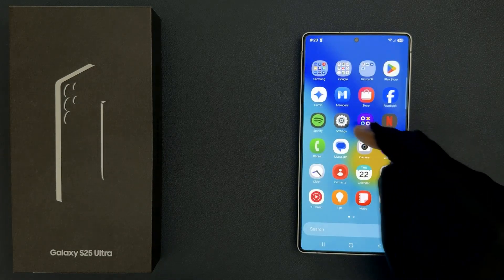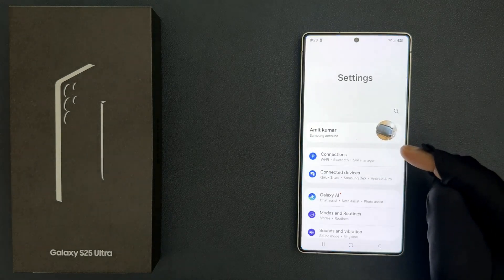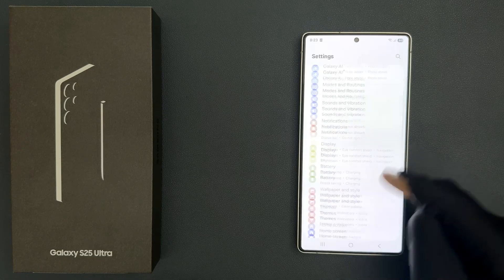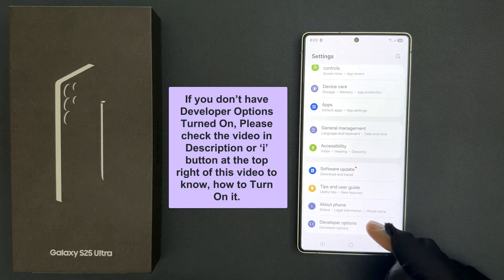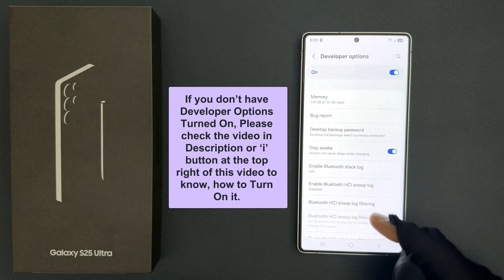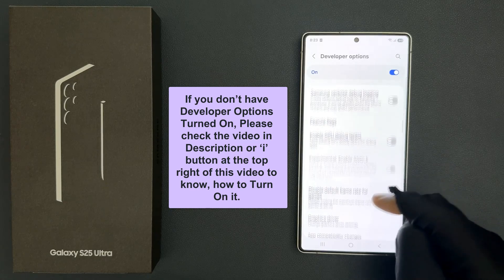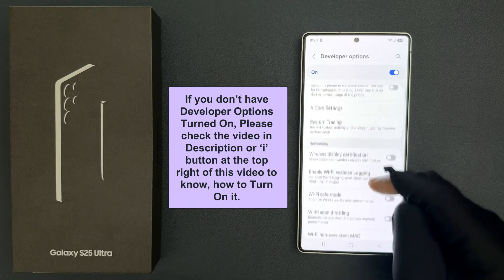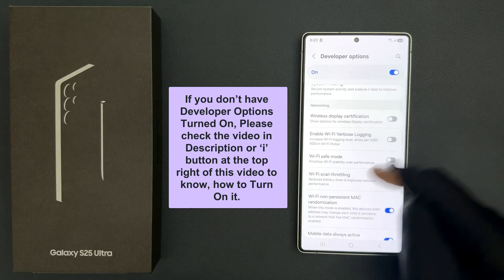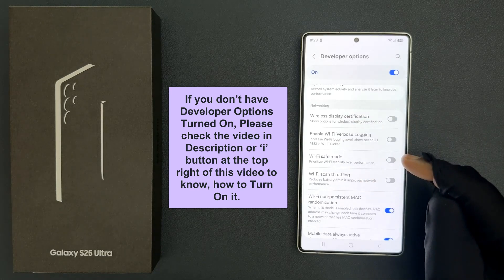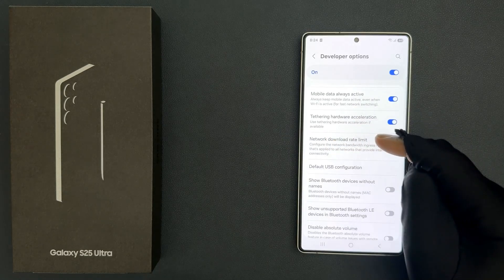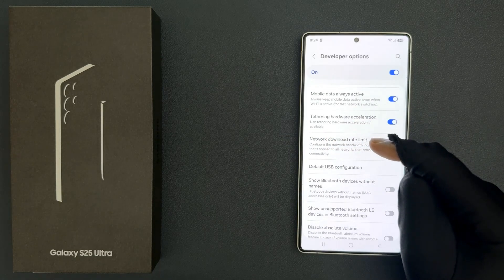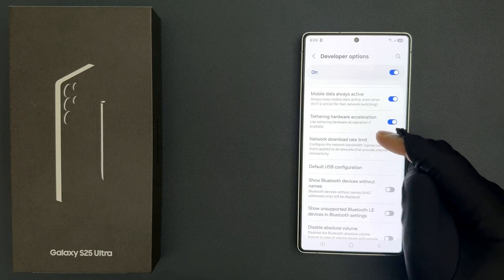Just open your settings app and then scroll down to the bottom and then tap on developer options. Then scroll down to the networking section and scroll down a little bit and you can see we have the network download rate limit option.